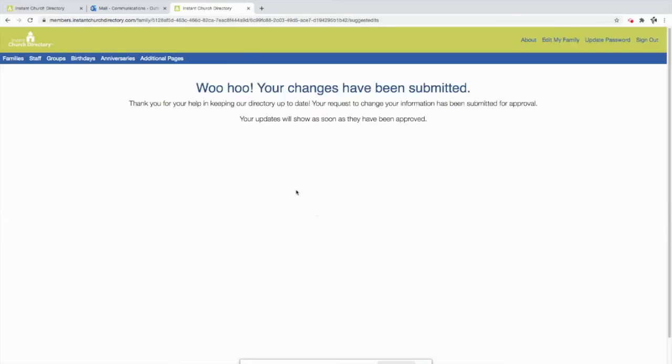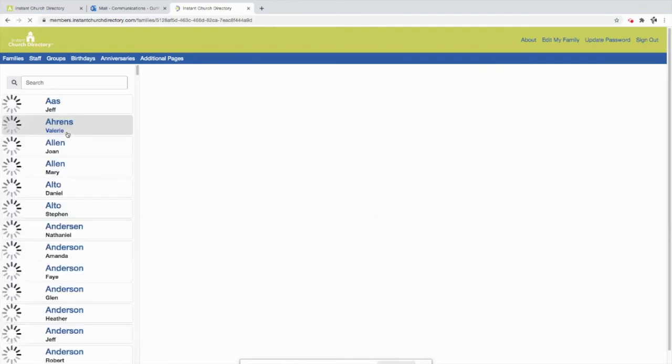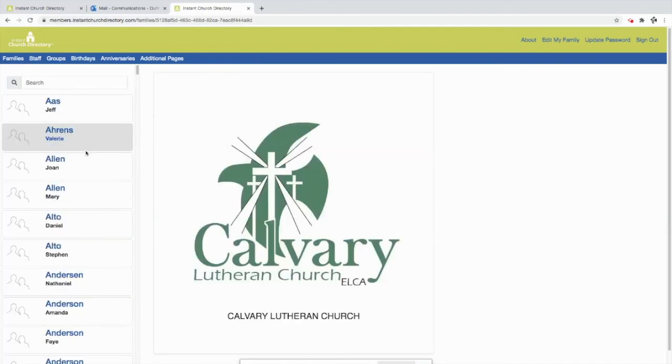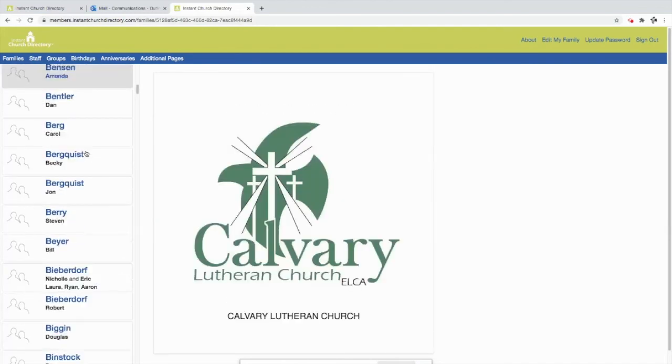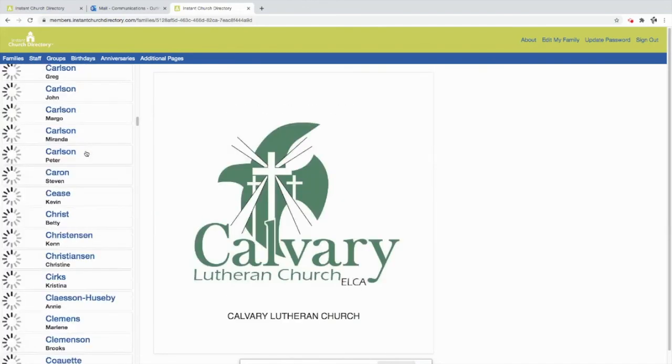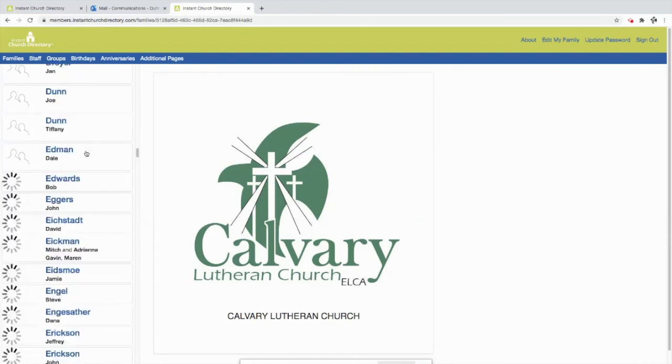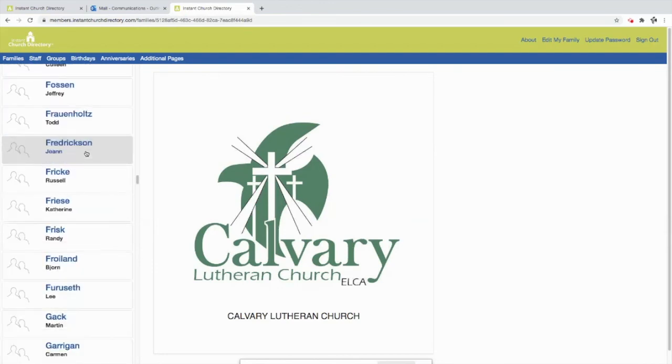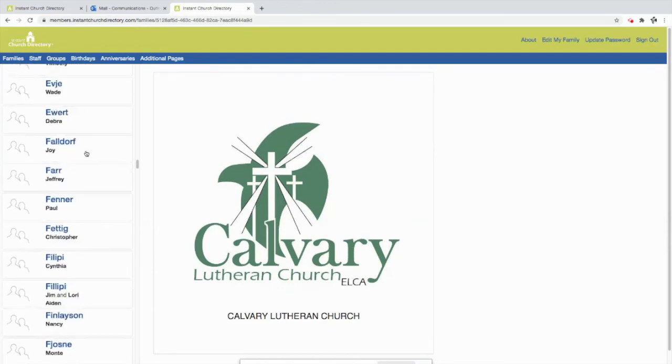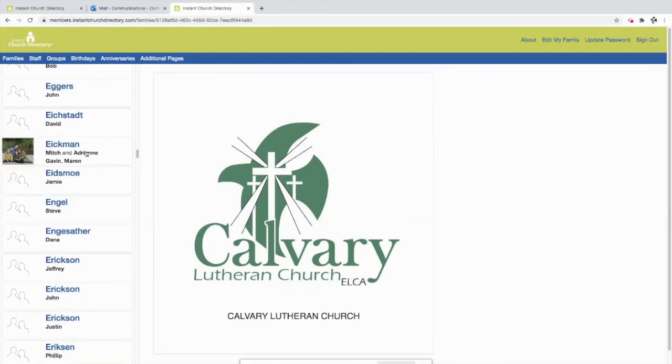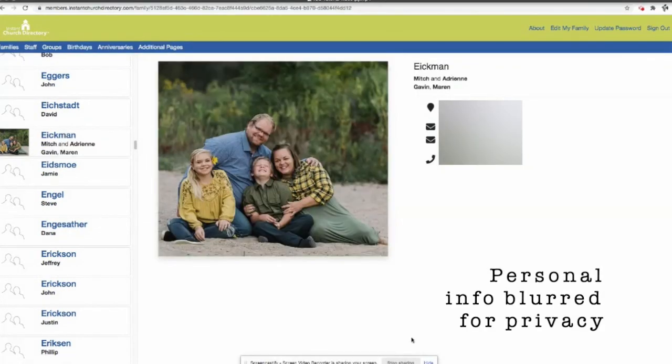So that's how you sign up for the directory. And of course, how you can use it is when you're on login to the church directory, the district directory, you can go to families and you can see all of the different families that are part of Calvary. A lot of people have not yet had a chance to update their information, but there are a few. So let's see if I can find somebody here who's got pictures. Here we go. It's the Eichmanns. Look at that. Wonderful. What a wonderful family the Eichmanns are with their picture and all their information that's updated here.